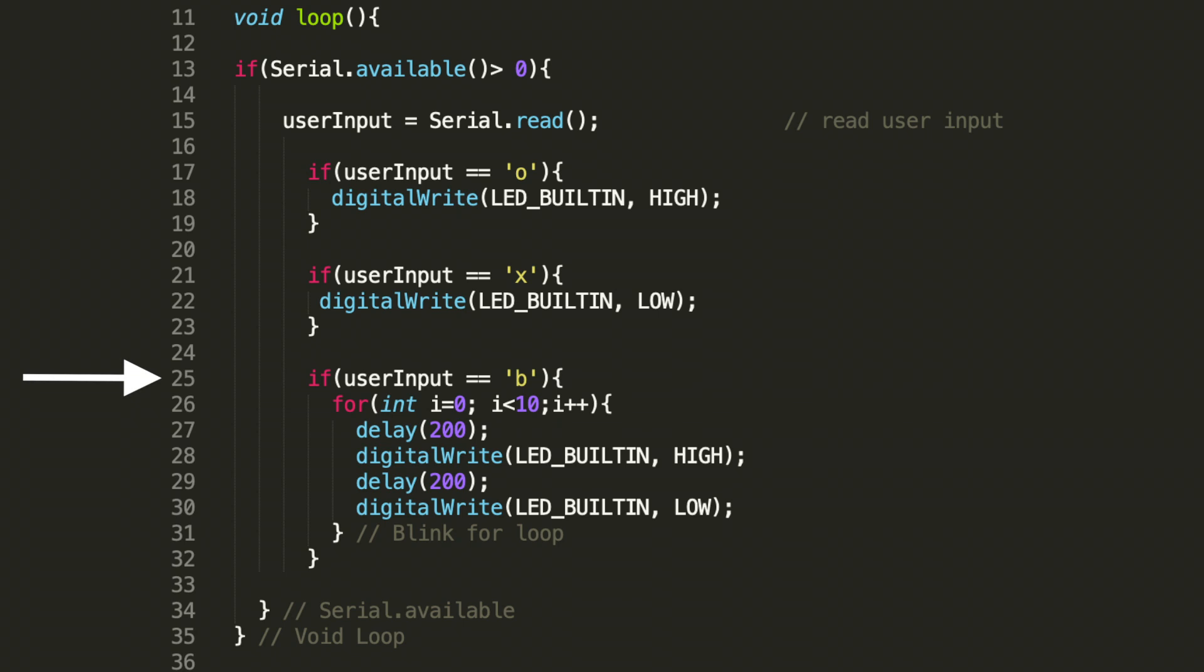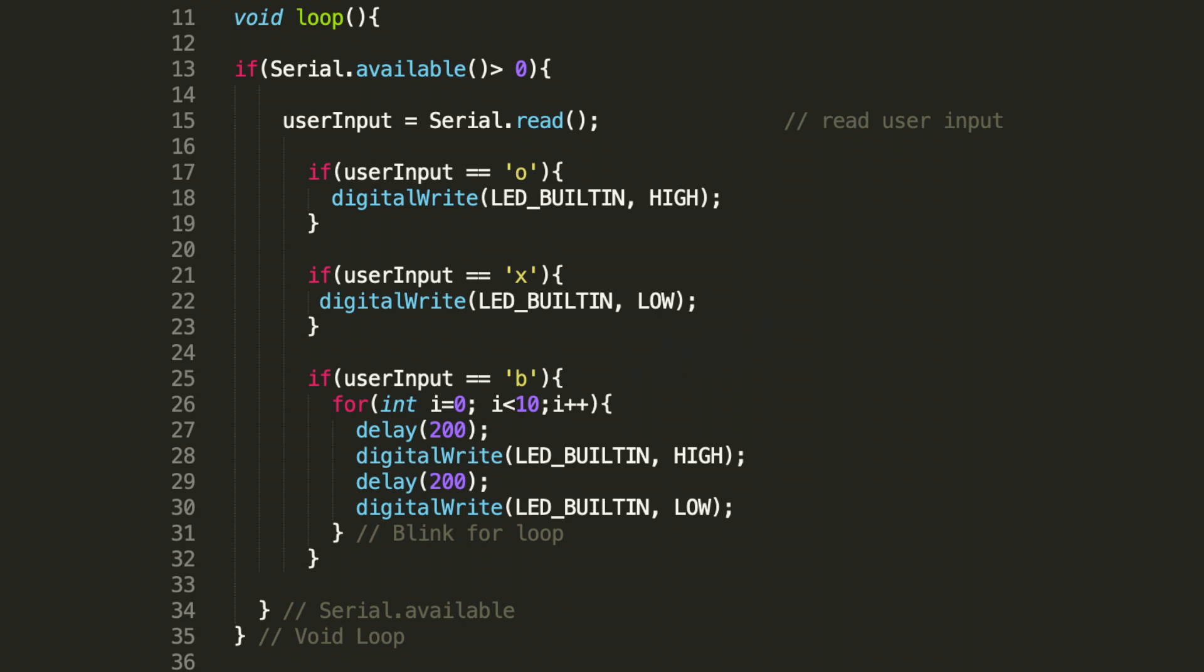At line 25 you can see where this additional code was added. We're going to check for the user input the lowercase b. And if that's received we're going to run the for loop that will blink the LED.